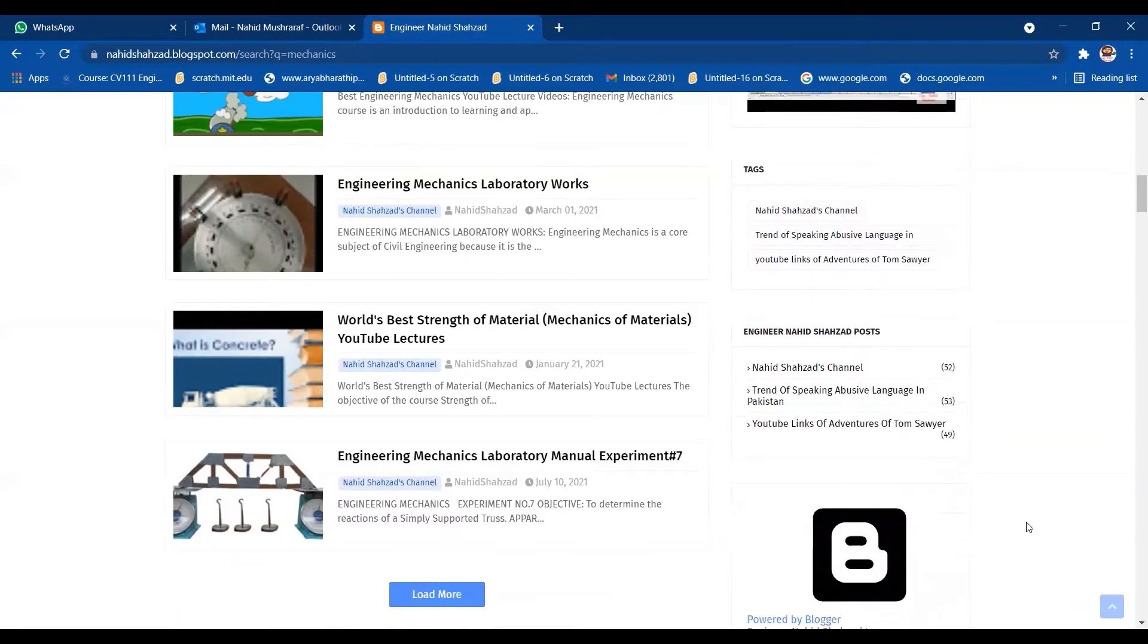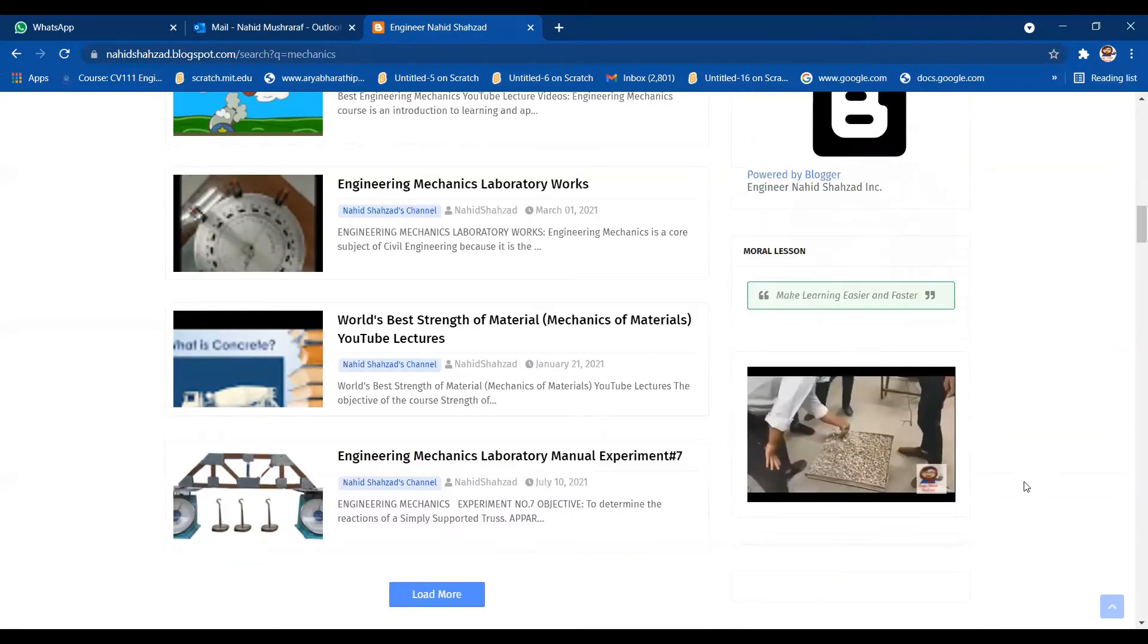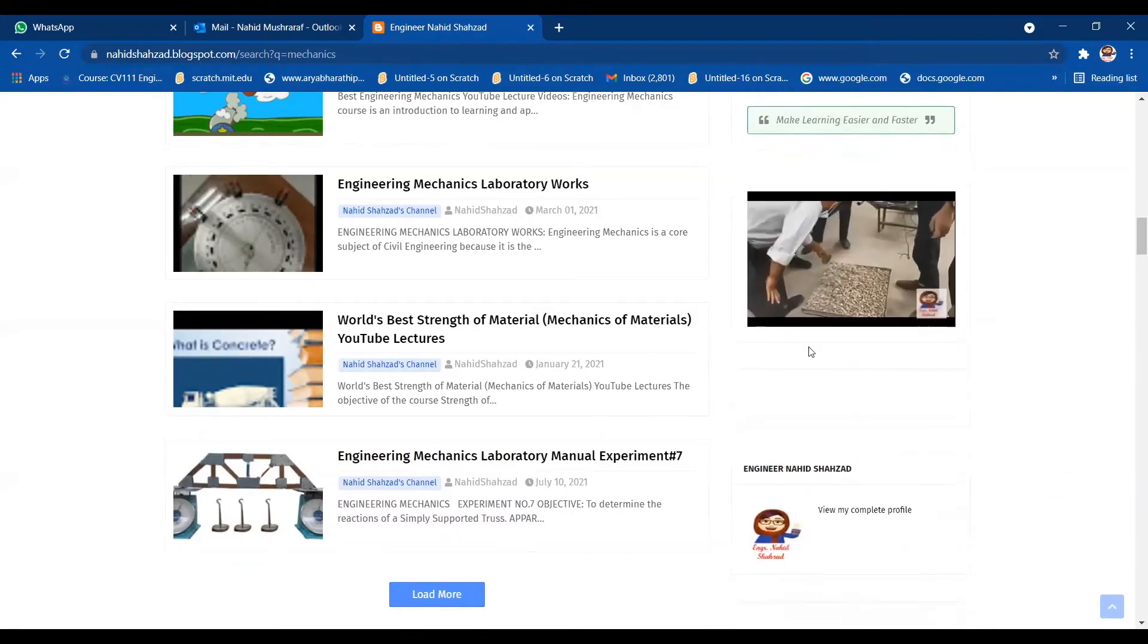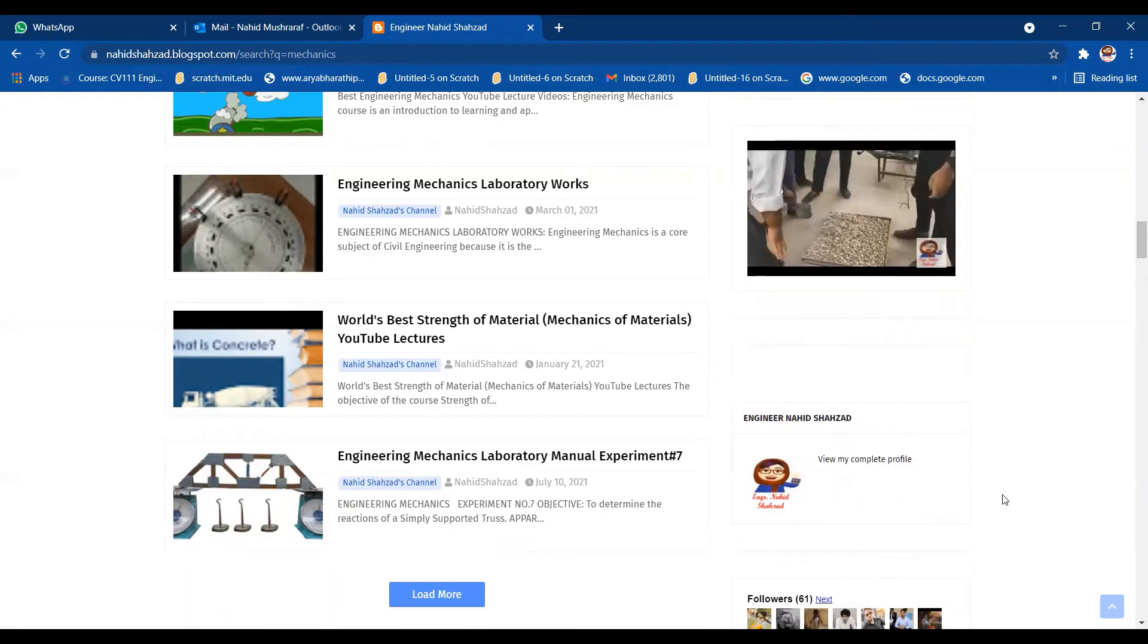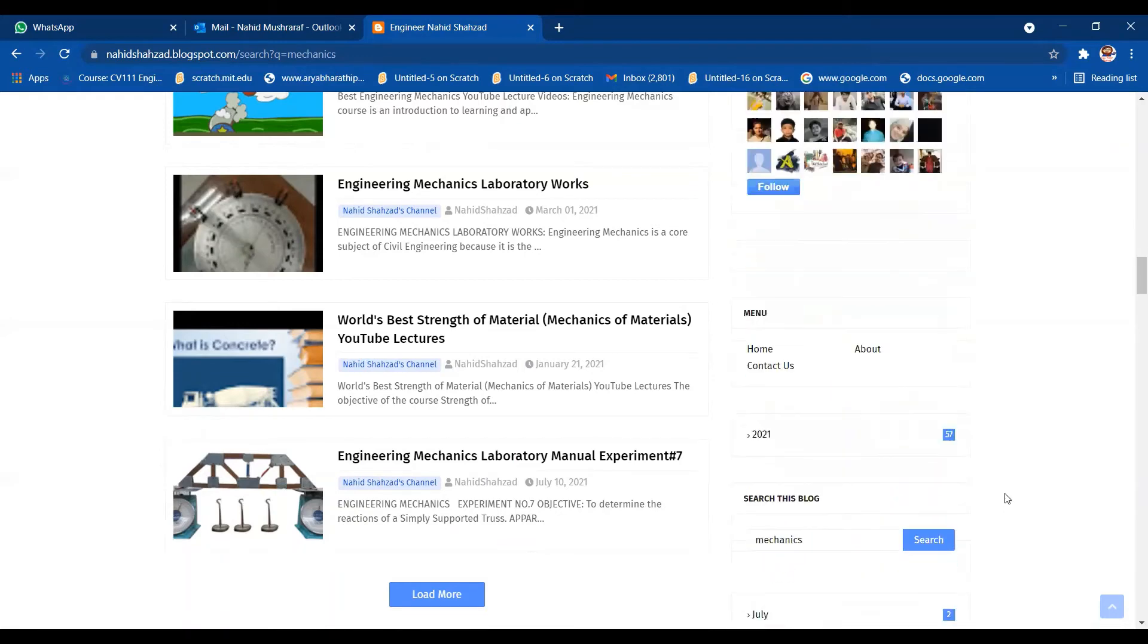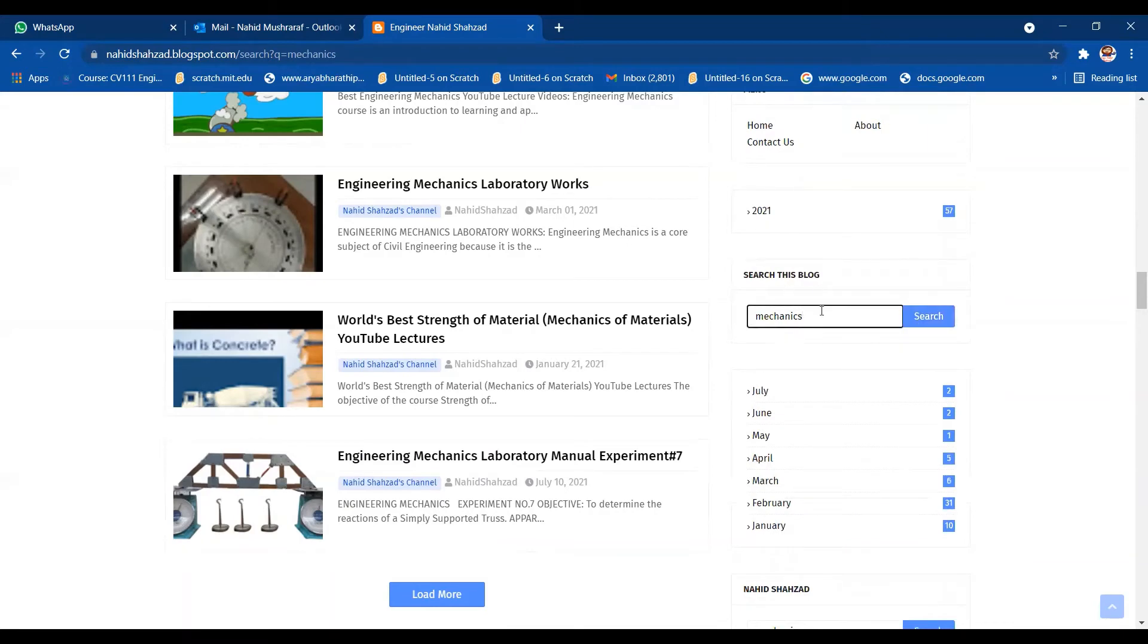Now you can see there are videos, whatever work I have done up till now. You can see lots of things over here. If you want to search mechanics or any blog, you can search it from here.